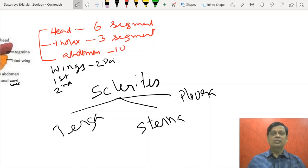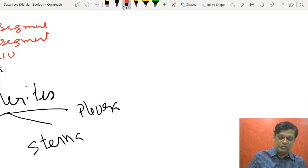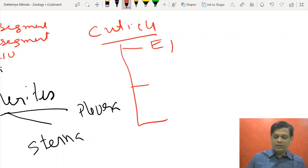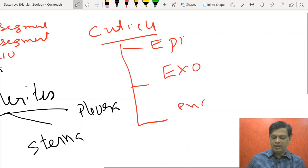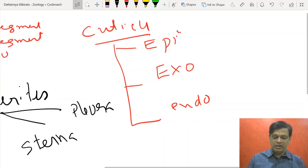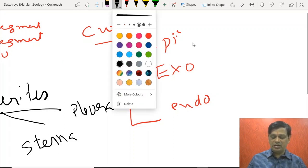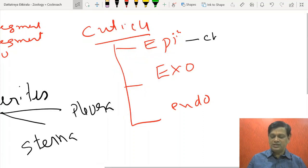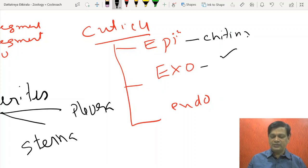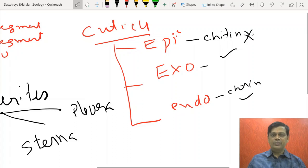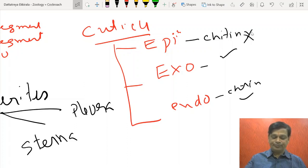Arthropoda is the first phylum to have striated or skeletal muscles. The cuticle is differentiated into three layers: epicuticle, exocuticle, and endocuticle. The outermost is epicuticle and this part does not have any chitin. Chitin is absent in epicuticle but present in exocuticle and endocuticle. Exocuticle is the hardest part and is pigmented.